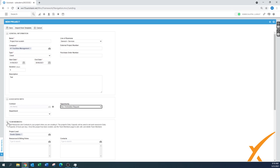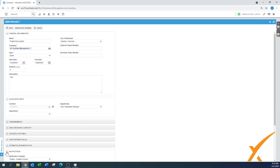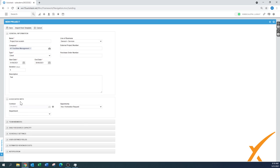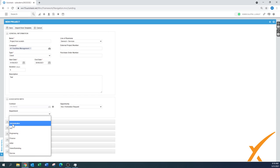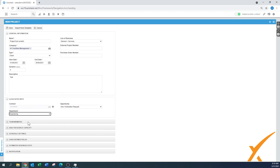This client doesn't have any associated contracts, so that field is grayed out, but there's a plus button where you can create a new contract. For department, you can select which department handles this project — for example, Administration or Engineering. Some organizations have a department specifically for projects.